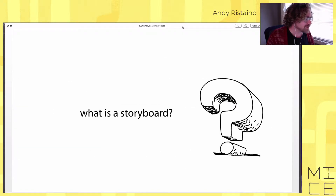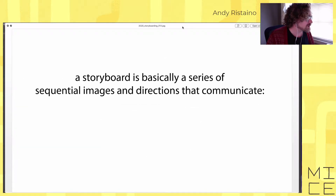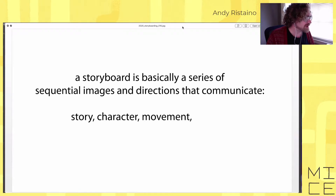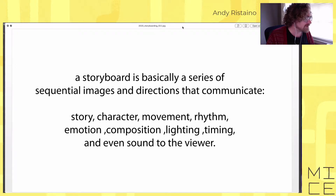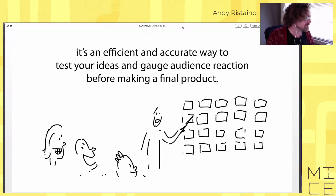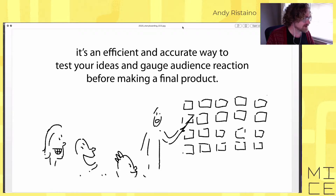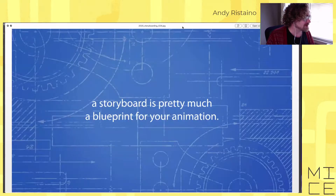The best way to plan out your animation is to make a storyboard. A storyboard is a series of sequential images and directions that communicate story, character, movement, rhythm, emotion, composition, lighting, timing, and even sound to the viewer. It's an efficient and accurate way to test your ideas and gauge audience reaction before making the final product — pretty much a blueprint for your animation.